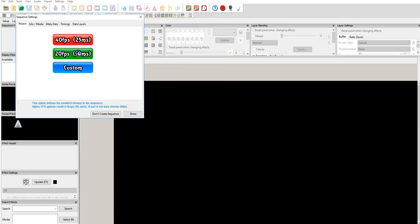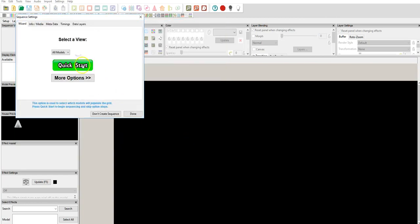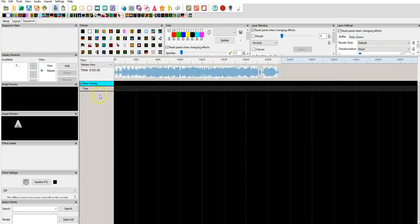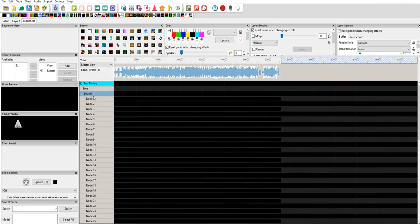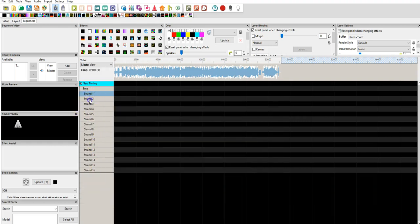We're going to say 20 frames per second, which is sufficient. Click Quick Start, and now we have our tree. And we can see that we have individual strands and individual pixel nodes in each strand.